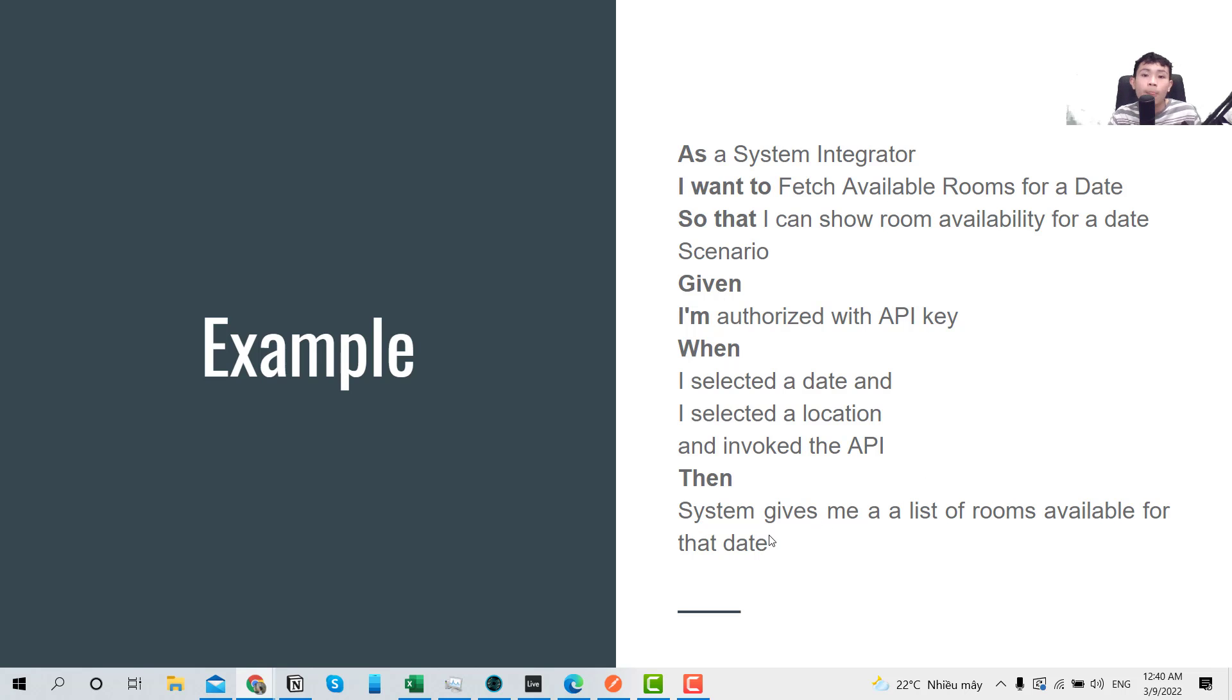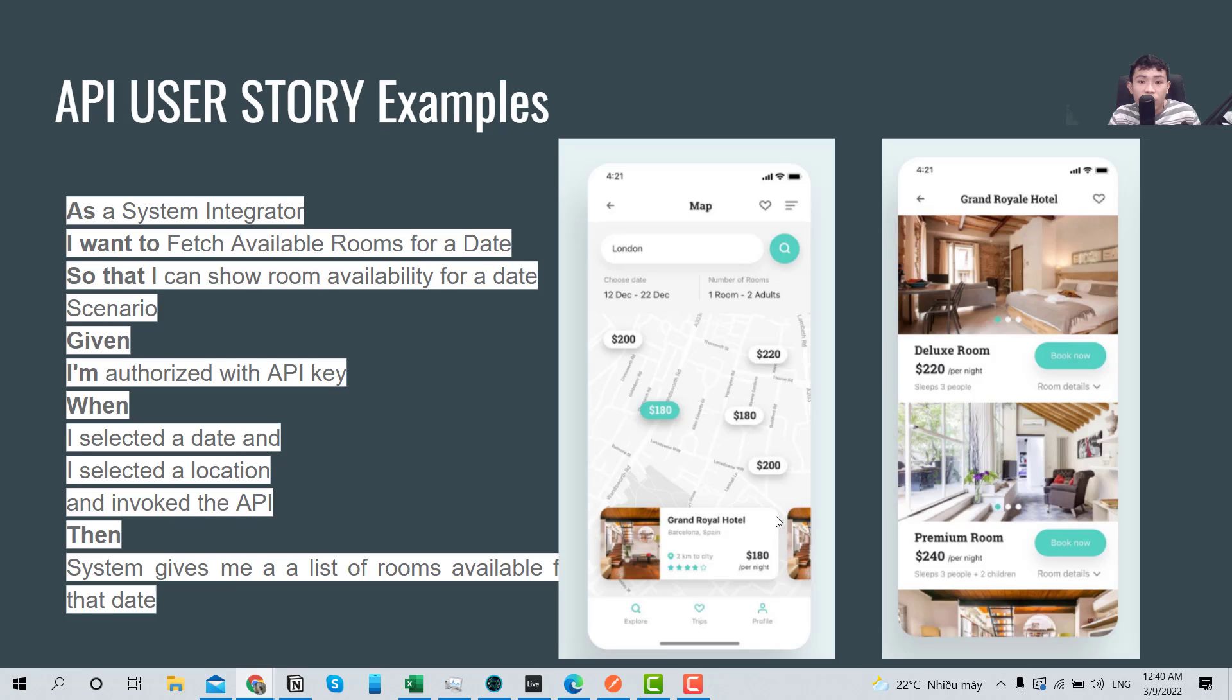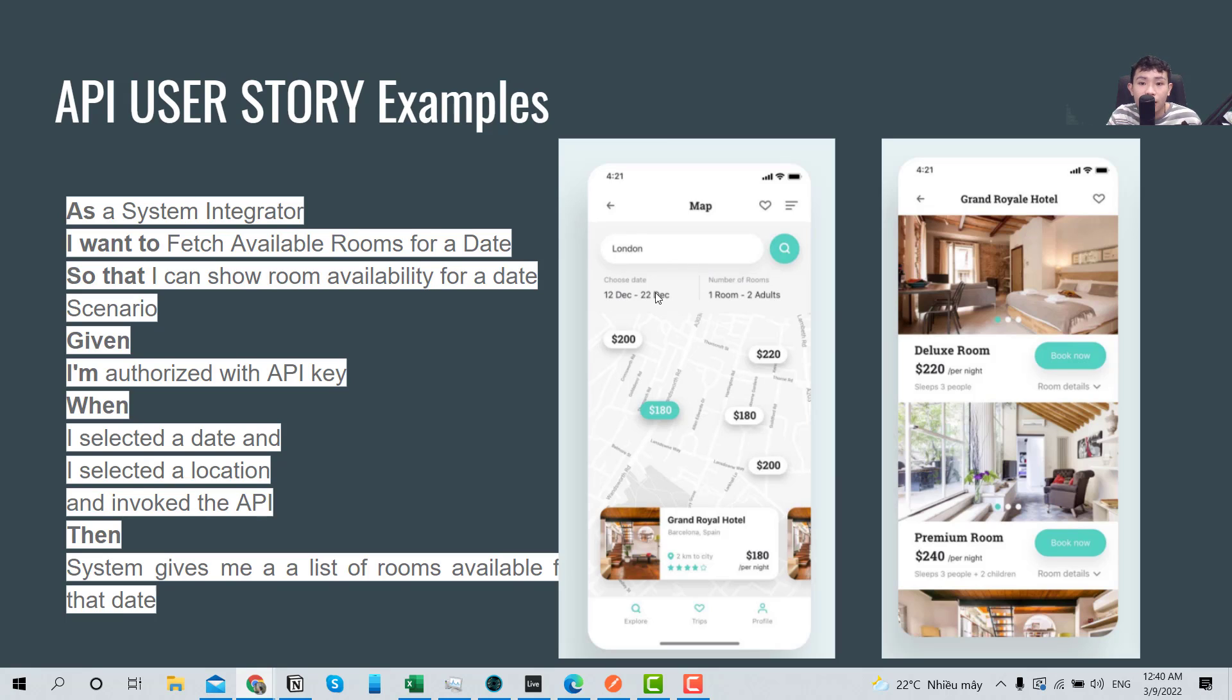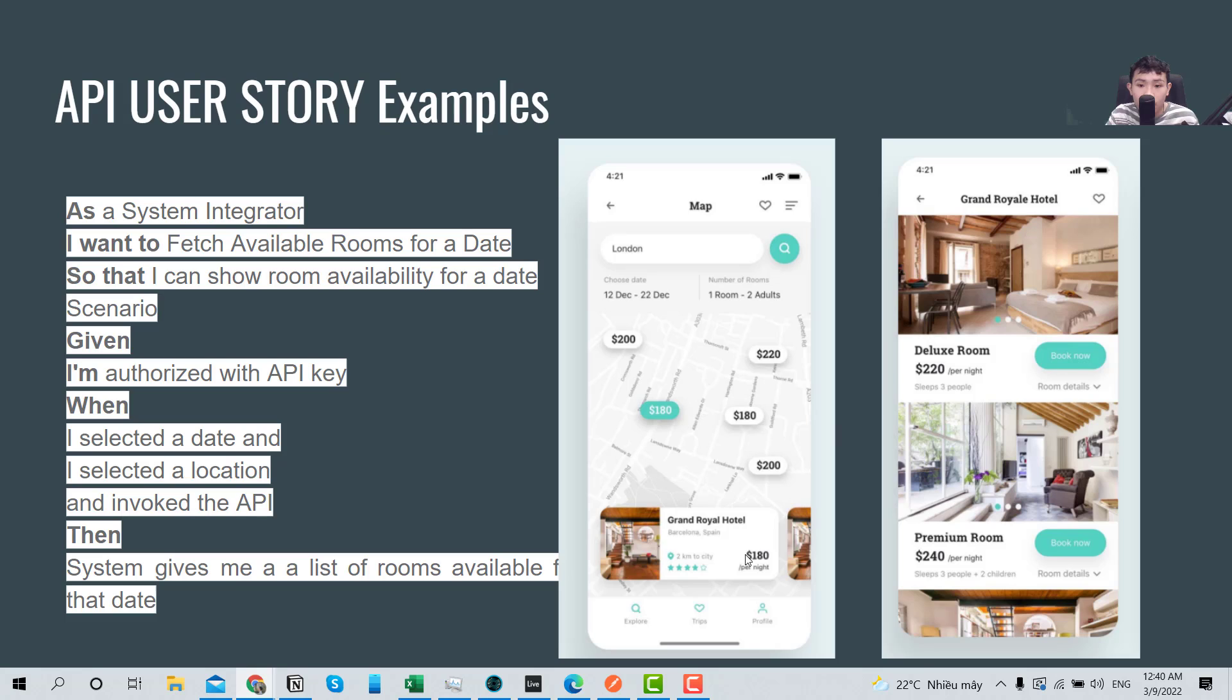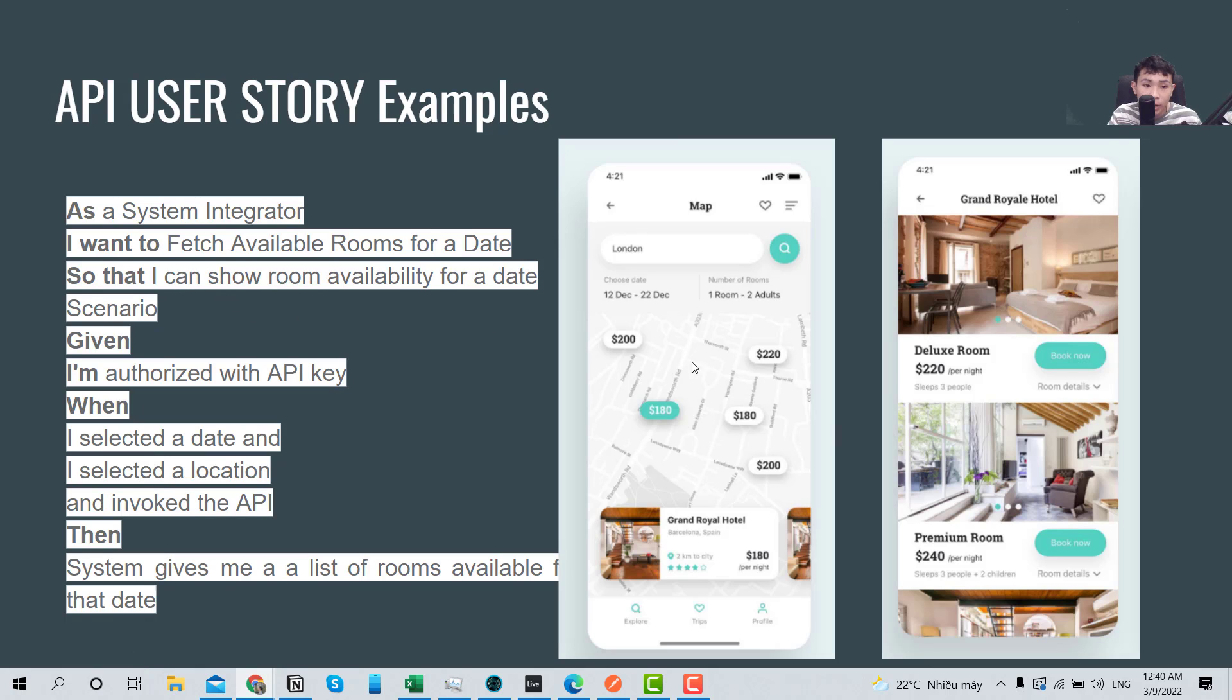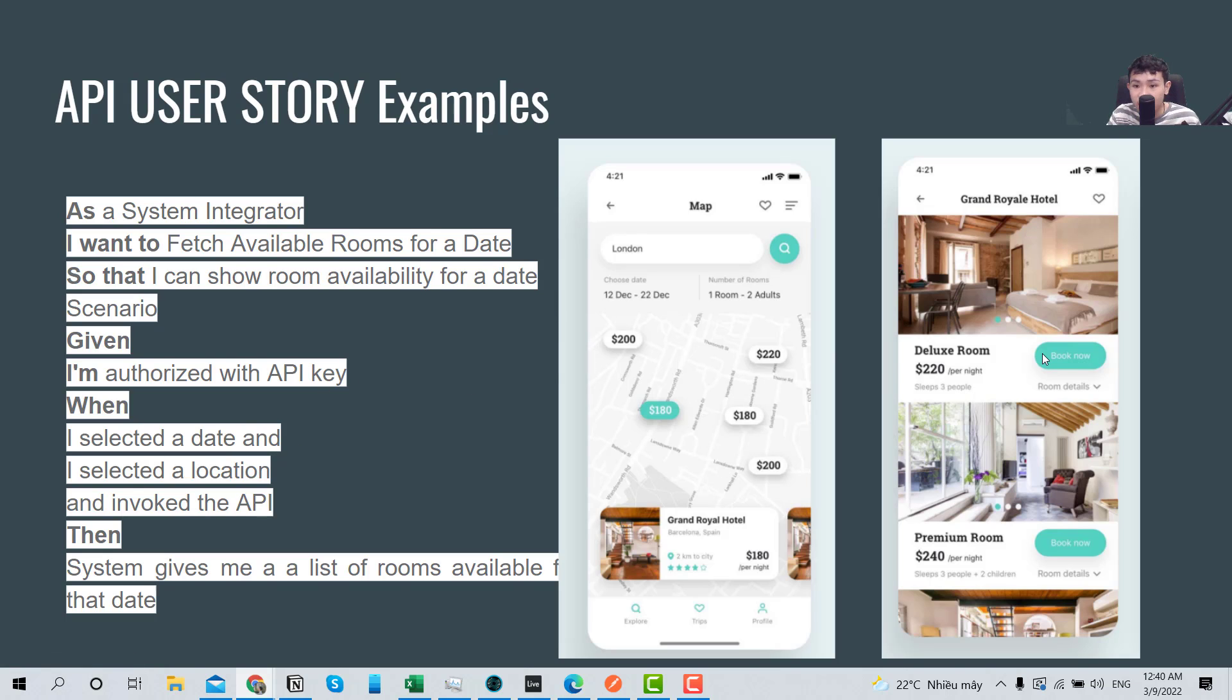So we have the UI here for you to make it easier to understand. So after here I choose the date and then the kind of group, for example one room for two adults, and it will show, and after you hit start here it will show the list of rooms. So you can see here.